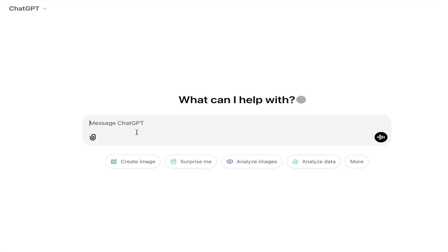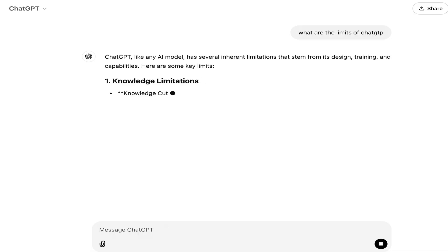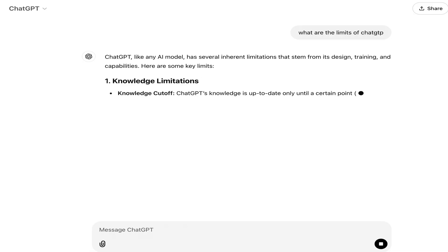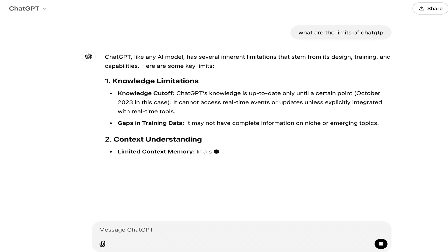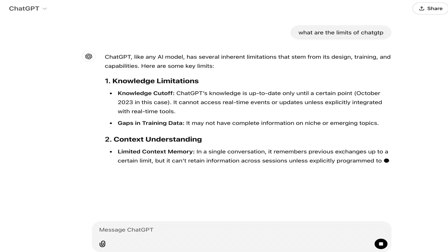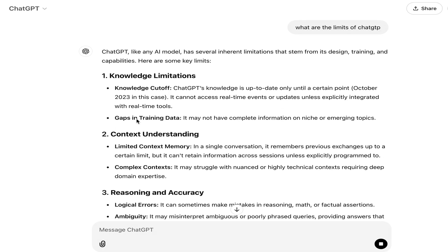At this point in history, students need to work with machine learning systems. The ability to query accurate answers from ChatGPT is an art and a science called prompt engineering. The ability to be a good prompt engineer is the ability to be a good student. If your teacher can't tell the difference between ChatGPT and the student's work, then your teacher needs to spend more time with ChatGPT.